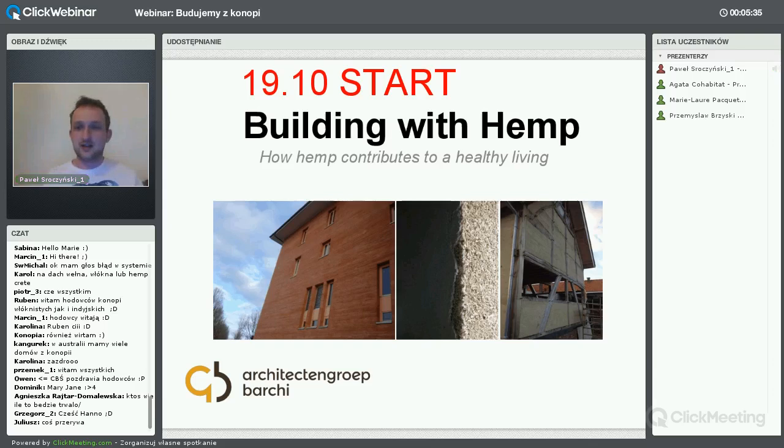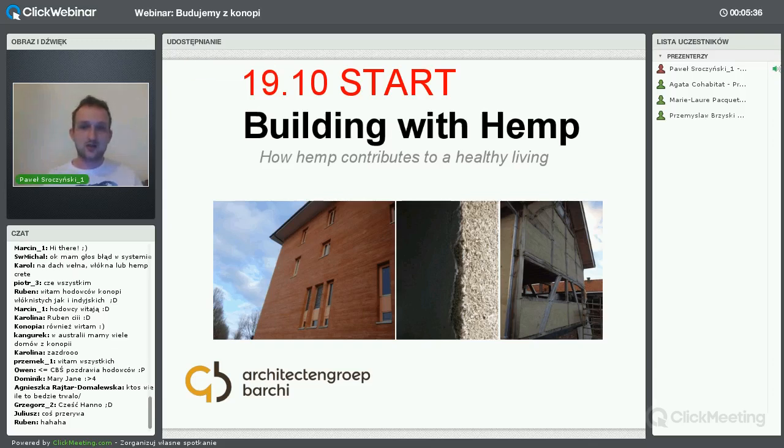Hello Marie, this is the time you can switch on your microphone and your video.